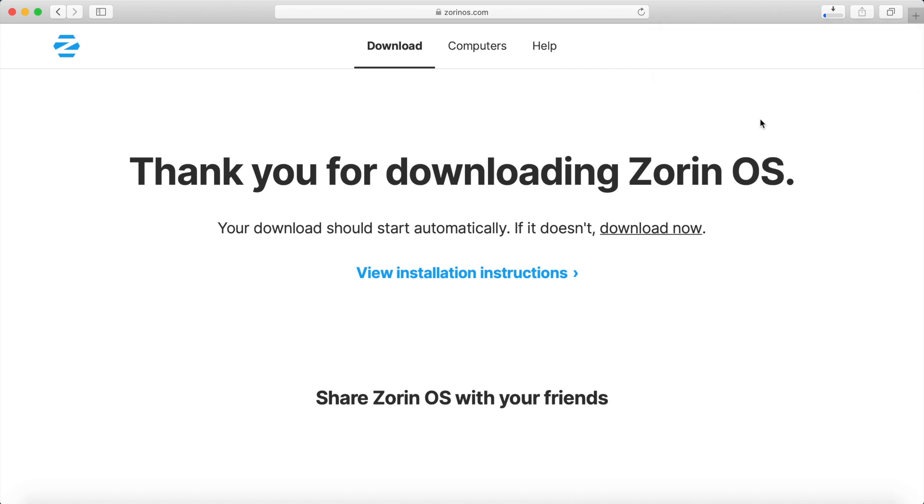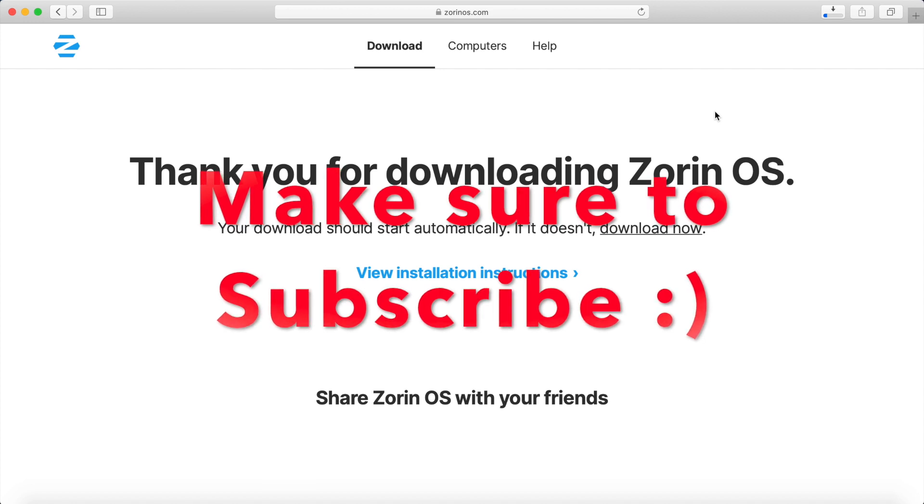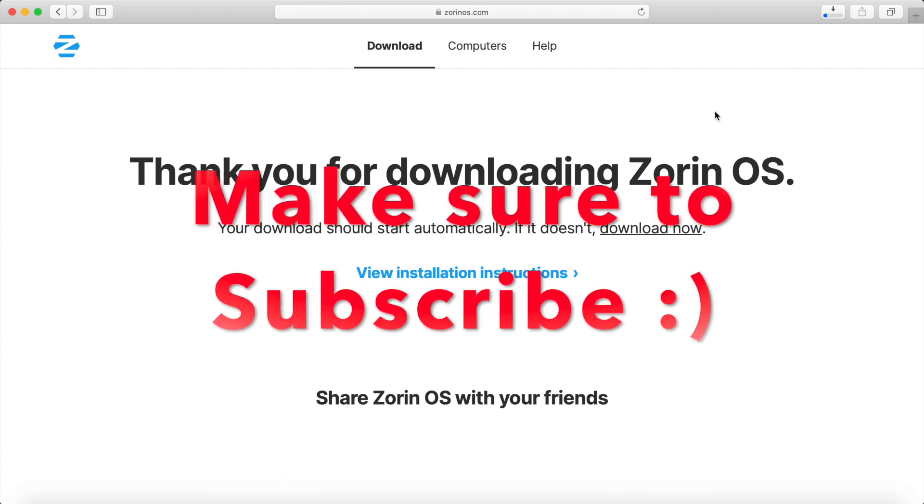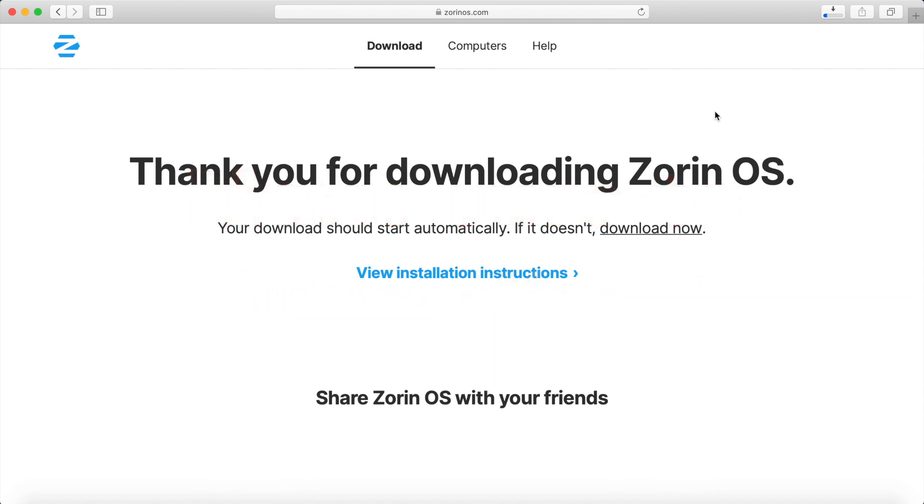They also have a 32-bit version available if needed. If you're new and stopping by today to watch an install, please take a moment to subscribe below and hit the notification bell for more installs in the future.